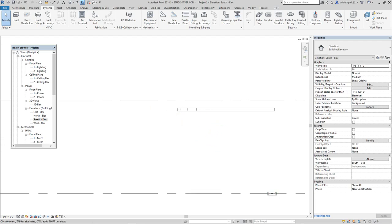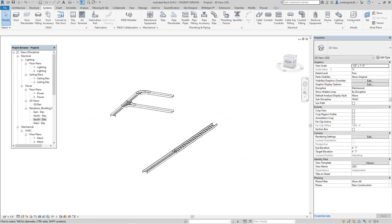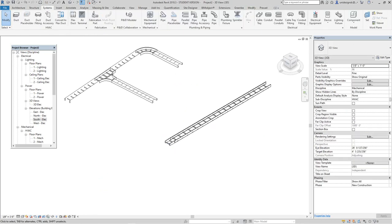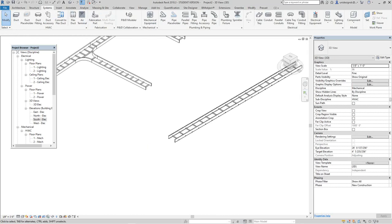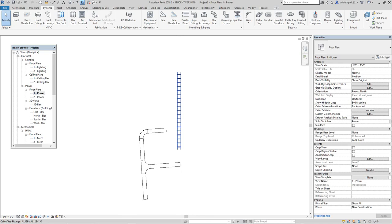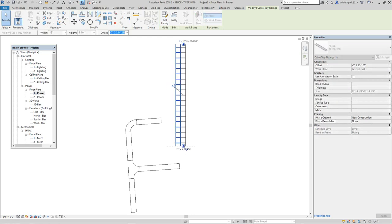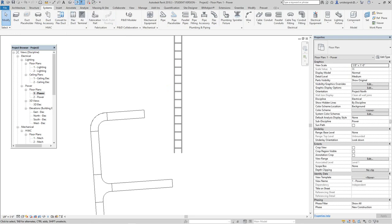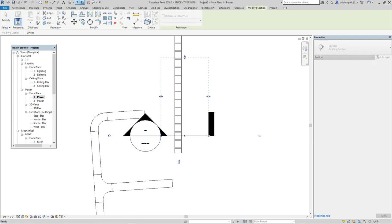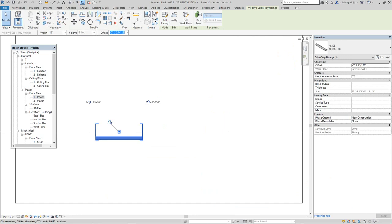Let's go back into the 3D view. Looking at the section, the offset on our connector is minus two but it should be zero to fall right on the center. That's the Autodesk cable tray center versus the one we created — the connector is off.